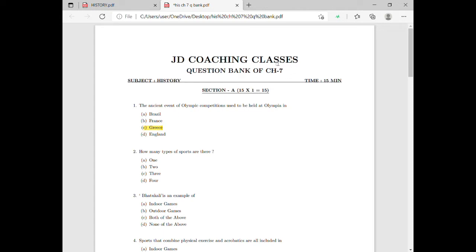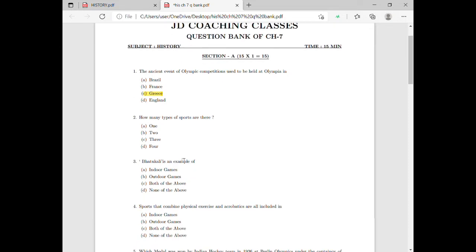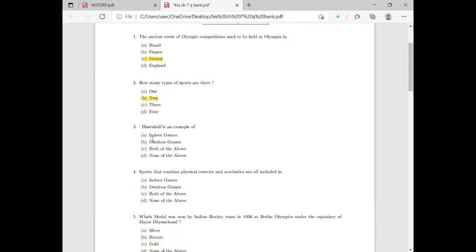You can easily see how many types of sports there are. We know there are two types: indoor and outdoor games. Moving on to question three, a particular game is given — is it an indoor game or an outdoor game? This is also an important point to mark: it is an indoor game.